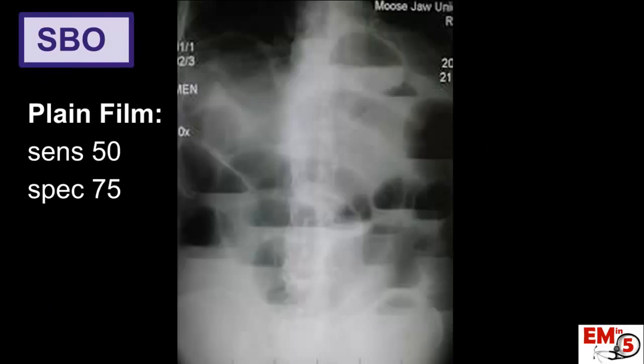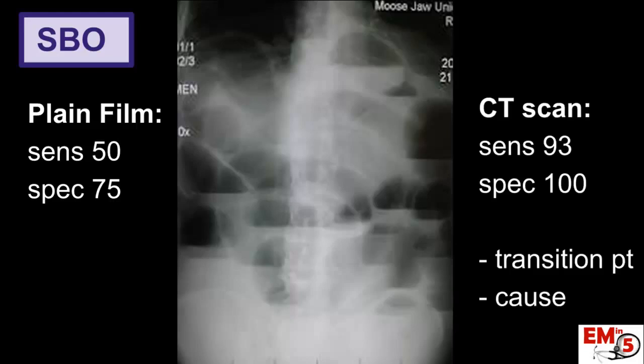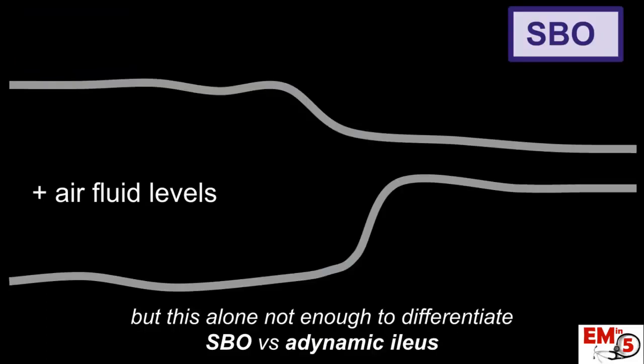While we do get plain films sometimes to look for air fluid levels, they're really just not that sensitive or specific. CT scans are the preference here for identifying a small bowel obstruction, specifically because you can also see if there's a transition point and possibly even identify a cause of the SBO. We're all taught to look for air fluid levels, but this alone can't really differentiate between an SBO versus just an ileus.